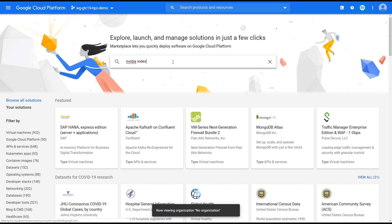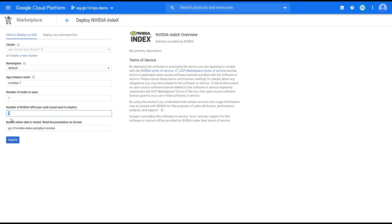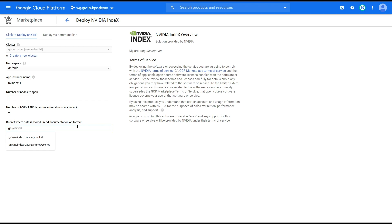Now, we are ready to launch the NVIDIA INDEX application from the marketplace. Change the path of the data bucket to your own, and then start the application.